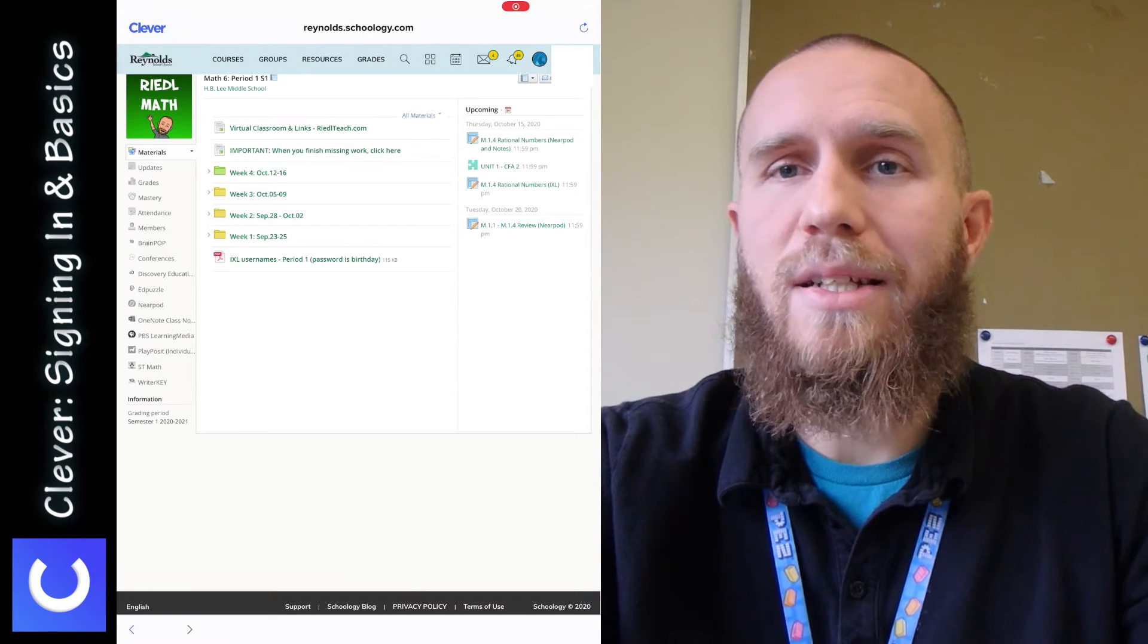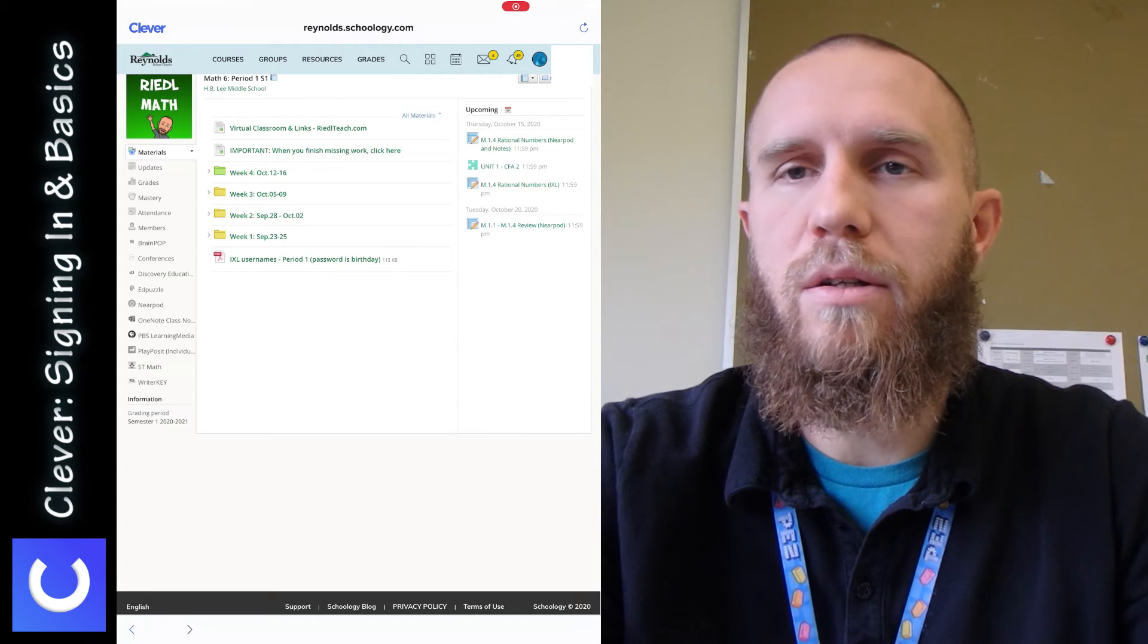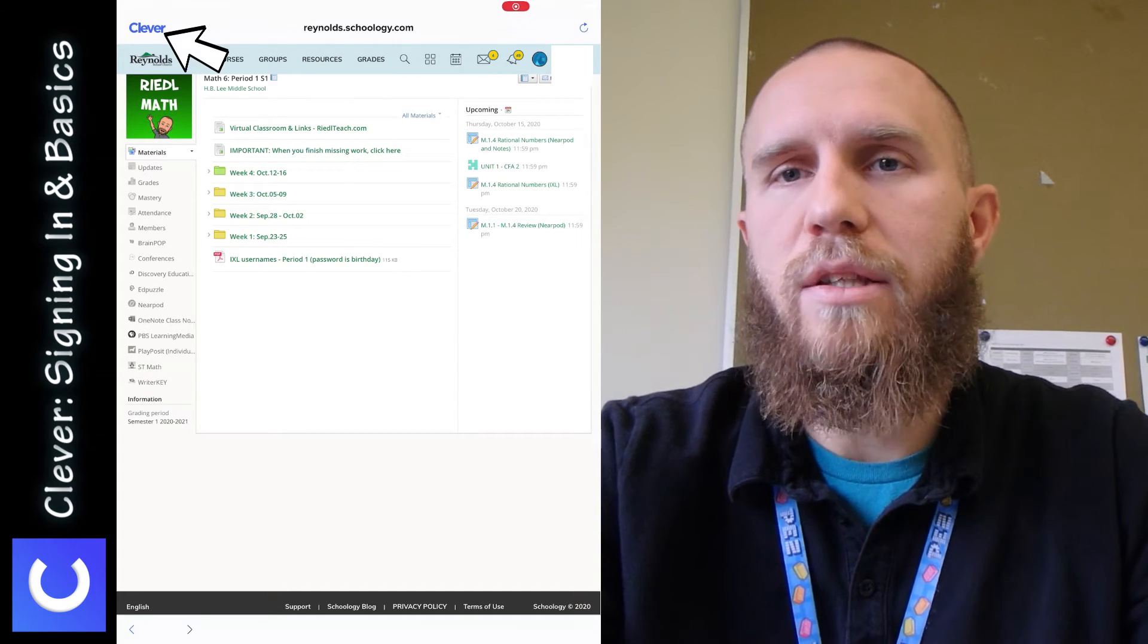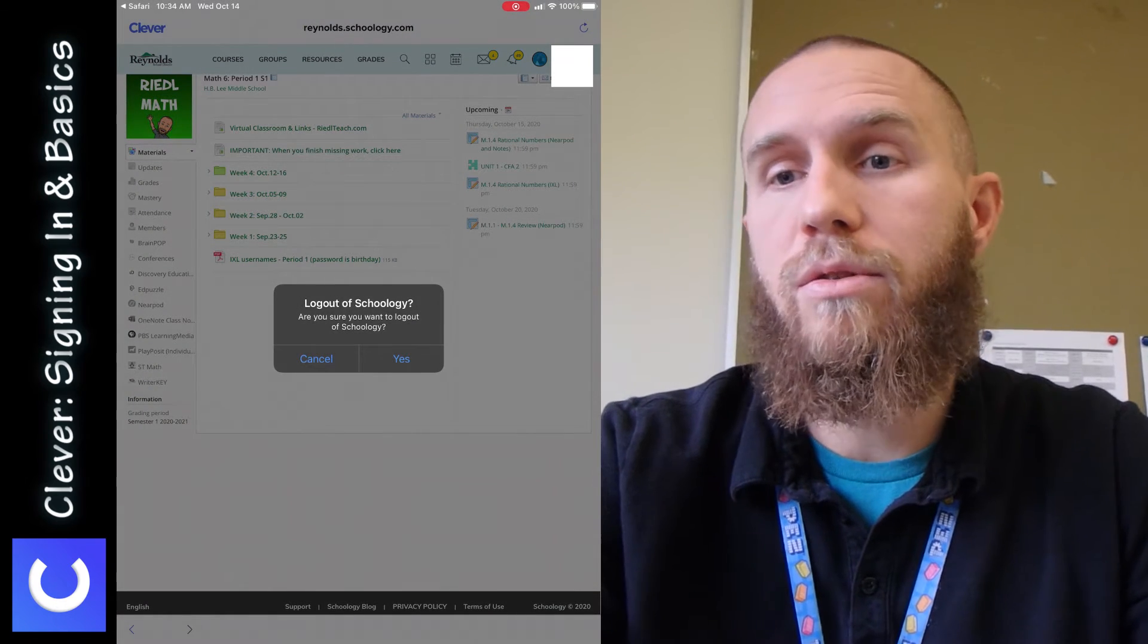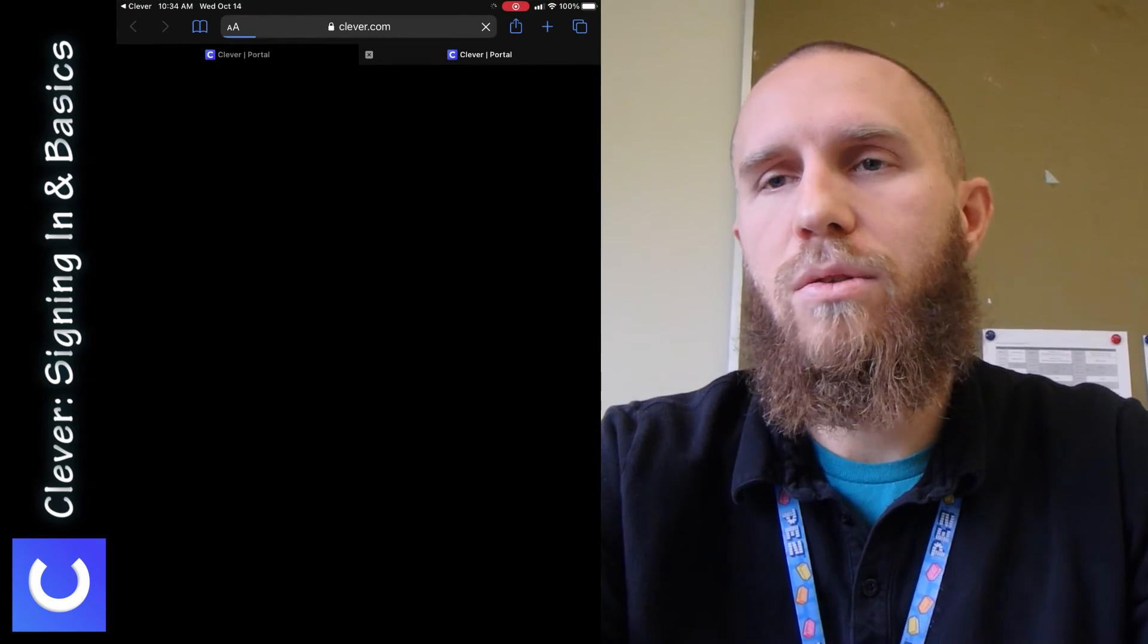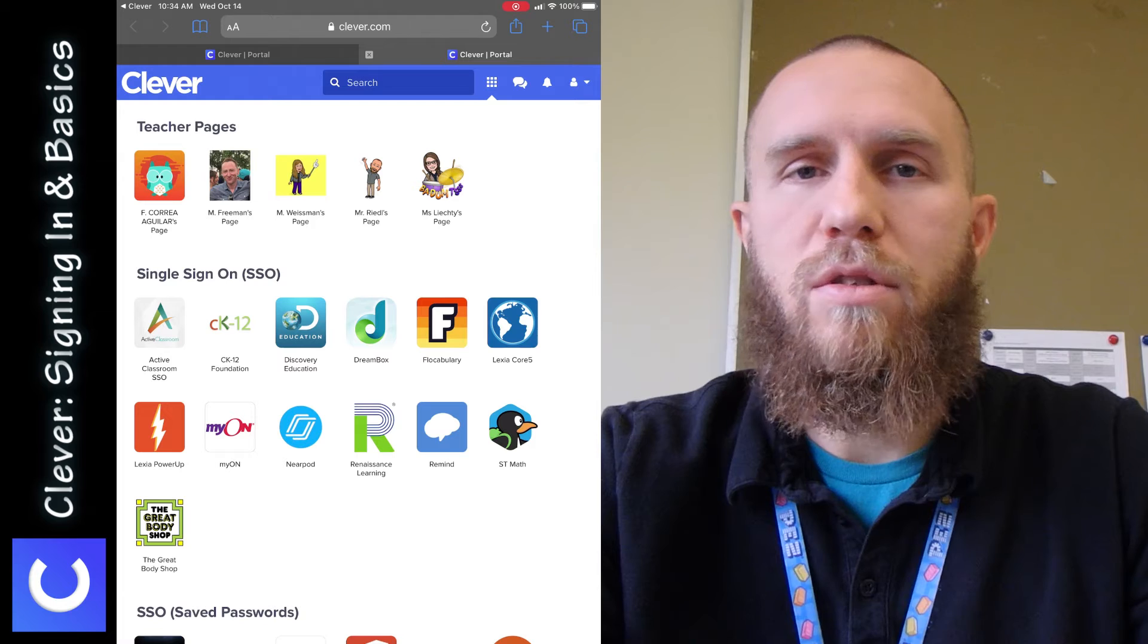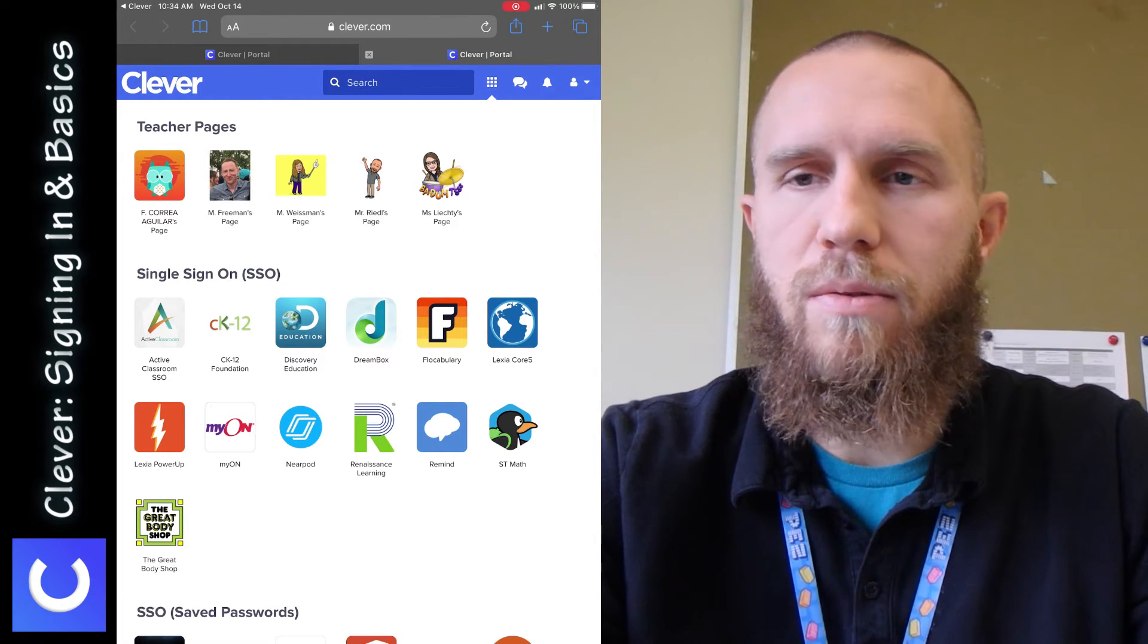So if we want to go back to Clever to open up a different app or to go to a different Zoom link or a different location, then we tap on Clever in the upper left-hand corner, and it asks you if you want to log out of Schoology because you're using Schoology through Clever. So you say yes, you want to log out of Schoology, and then it takes you back to Clever. And then you can use a different app or go to a different location or a different teacher's page if you want to.